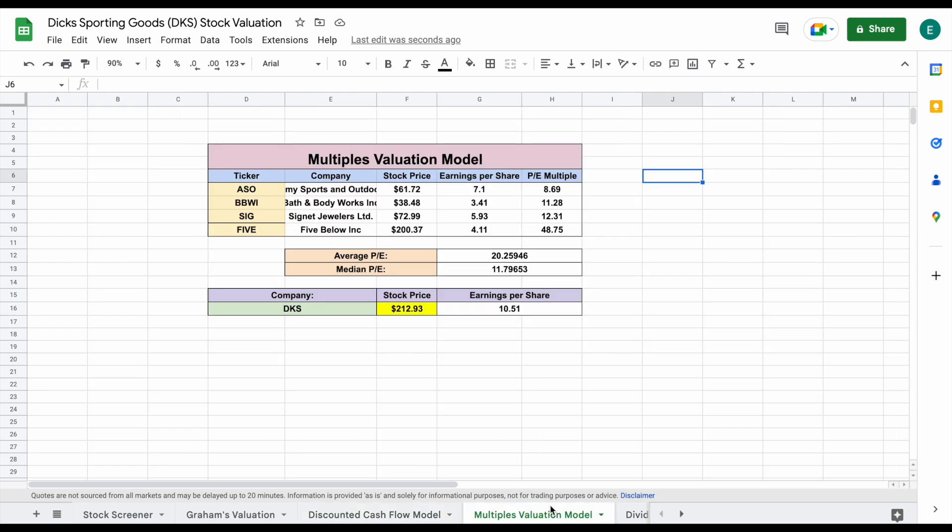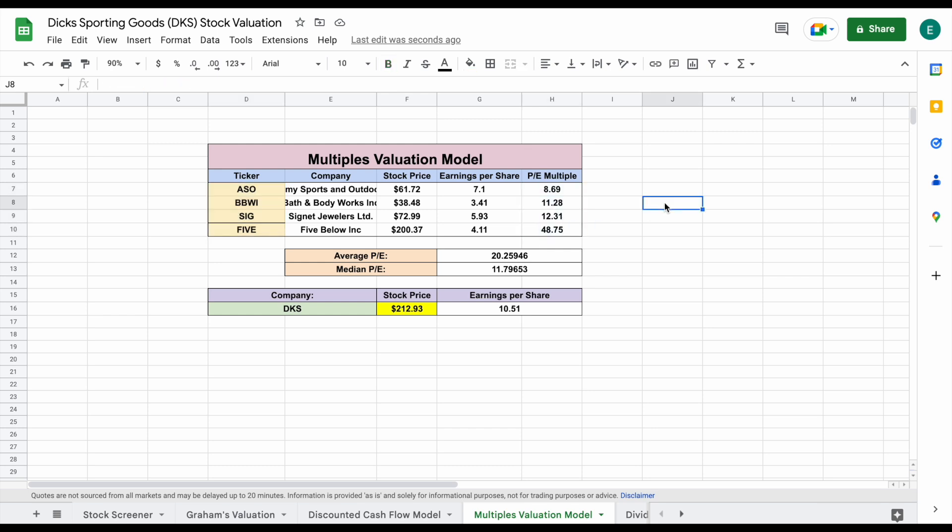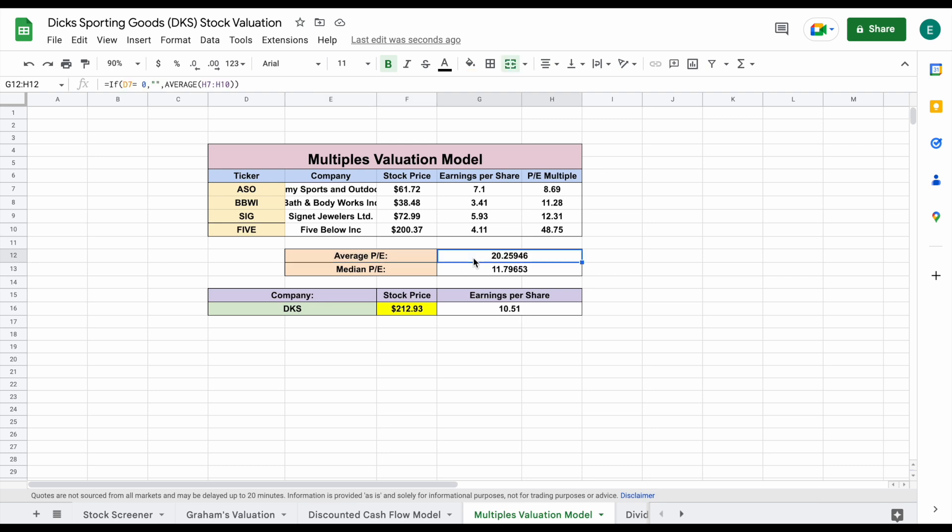Now moving forward, let's look at our multiples valuation. You can see our four comparable companies right here. Essentially what we're doing is we're looking at how the market is valuing these comparable companies using a price to earnings multiple. This is a little bit of a unique situation because if you look right here, we definitely have one really large outlier. When that's the case, you actually don't want to use the average price to earnings multiple. You're going to want to use the median as well.